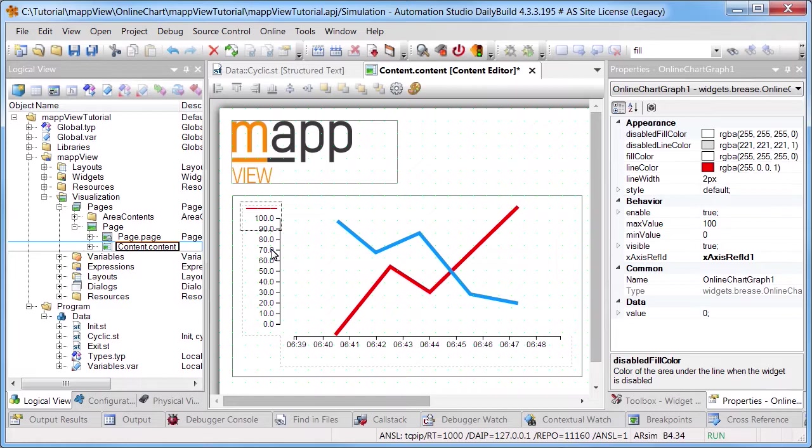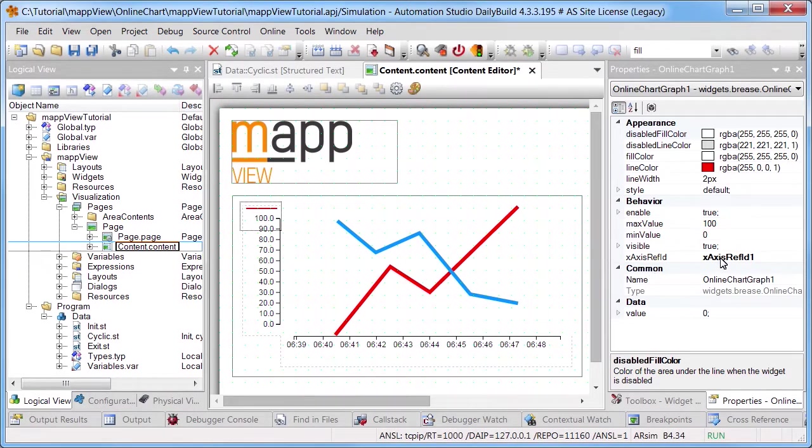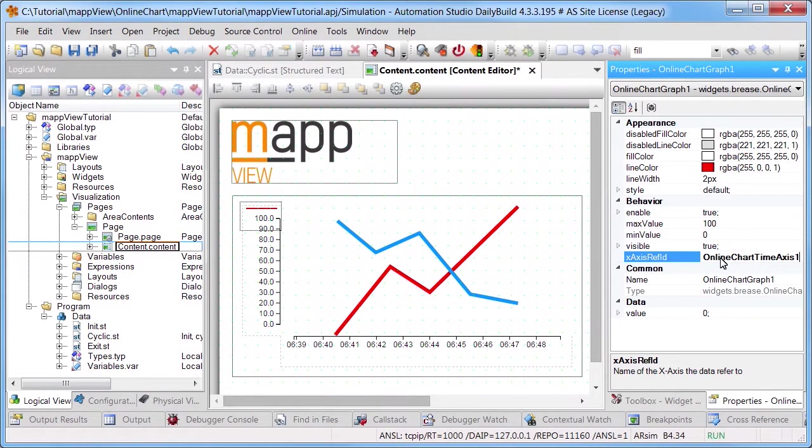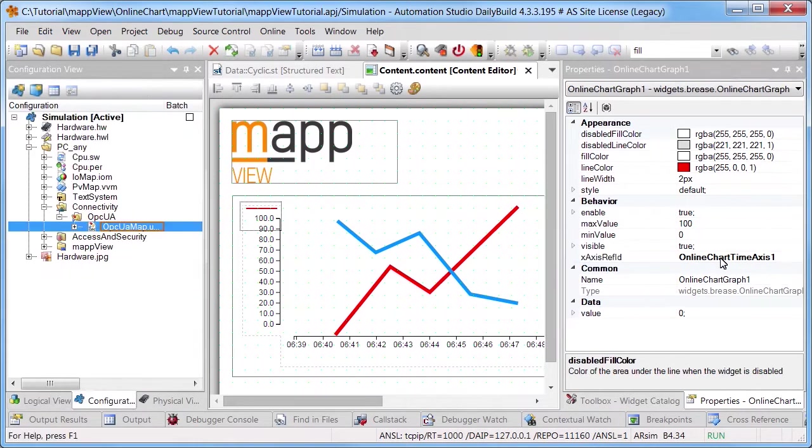We also need to establish a reference between the time axis and the value axis. The name of the time axis must therefore be entered in the x-axis ref id property.